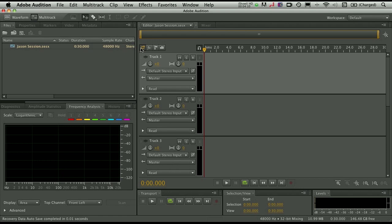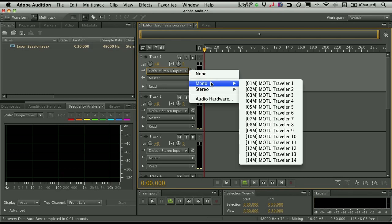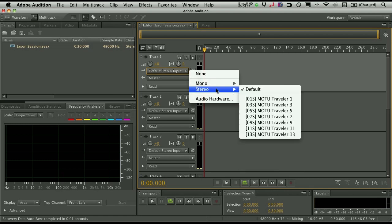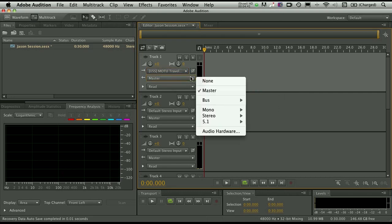I can click on the flyout menu here and I can choose a mono input, which will again conform to all the different mono inputs on my device, or stereo. And I happen to know that my drums are being fed through a mixer through channels 5 and 6. So that would be stereo channel 5. So I can select that here, and now I can record directly into this channel.